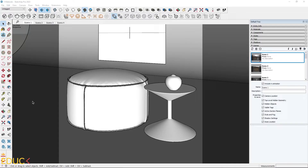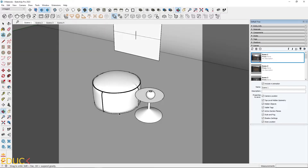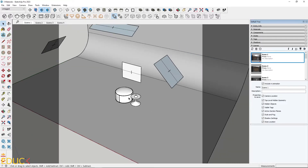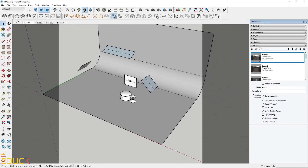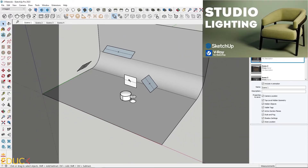This is my scene and I will create three different materials. Remember that you can create this lighting setup with my latest tutorial on studio lighting.